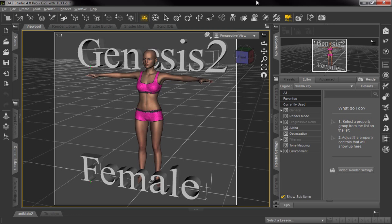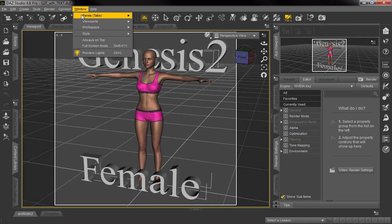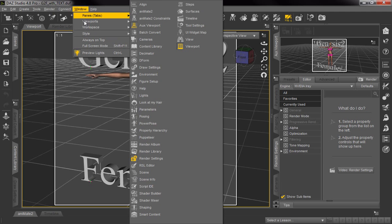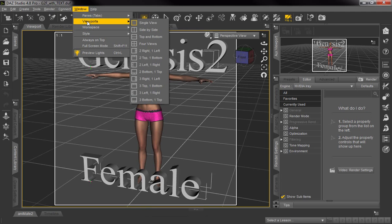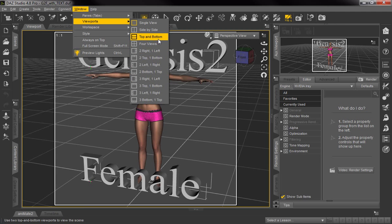We went ahead and loaded a scene that we've created earlier for the Genesis 2 female. If you normally just have a single view for your viewport, you can utilize the quick preview. You can choose two or more, use side by side, any of these options work.